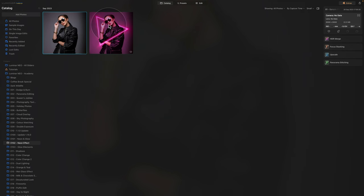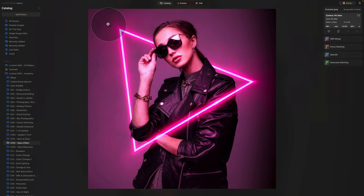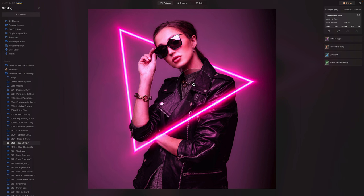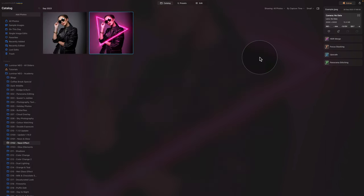First, let's have a look at the final result and talk about what we're going to do. We're gonna use the develop tool, toning tool, and studio light tool to get this really nice neon pink or red color. After that, we're gonna use the neon and glow tool to add a triangle to add depth and really make the image stand out.